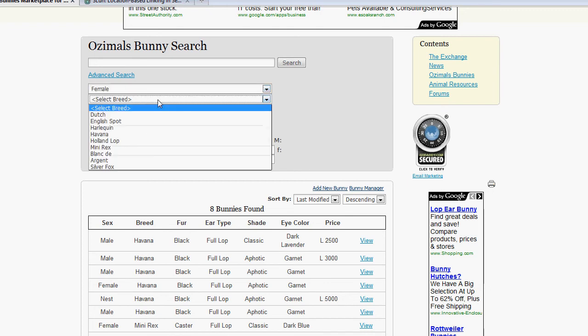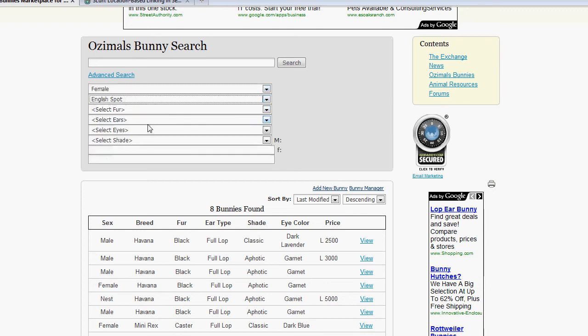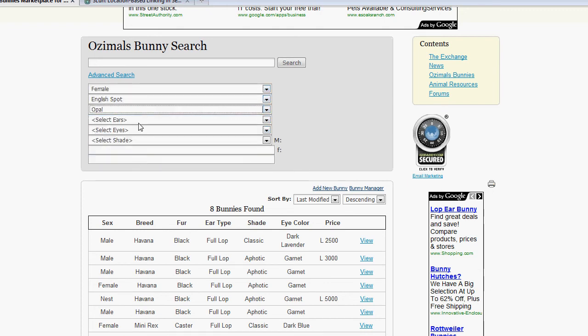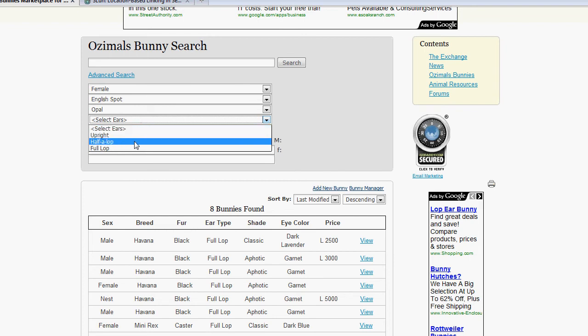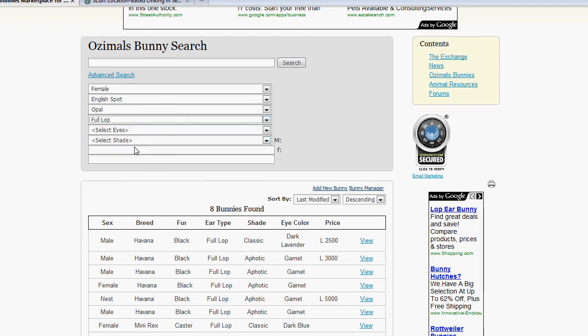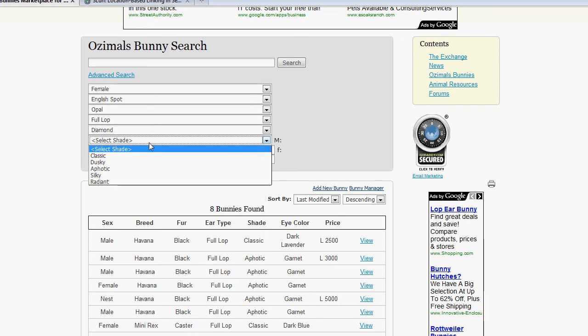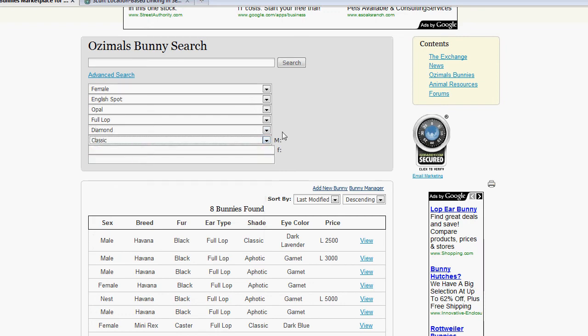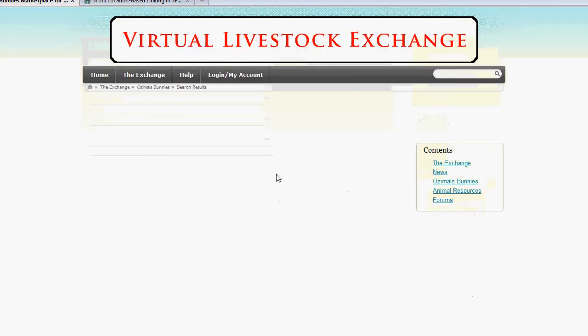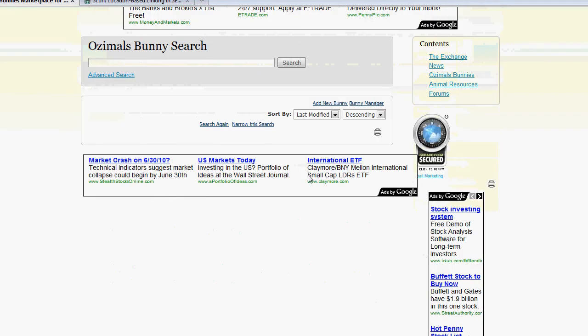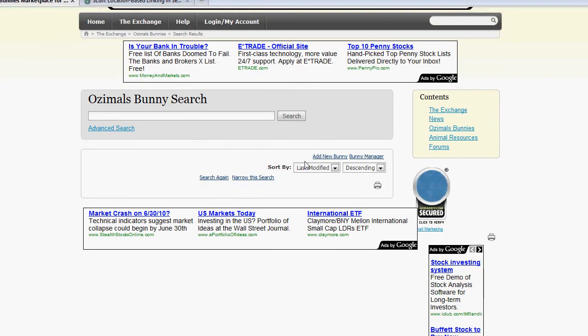Want like a female, English spot, opal, that's full-lop, with the diamond eyes, that's classic shade. And go ahead and press search, and it's going to search the database for that. But since there's none in there right now, that information is not going to come up.